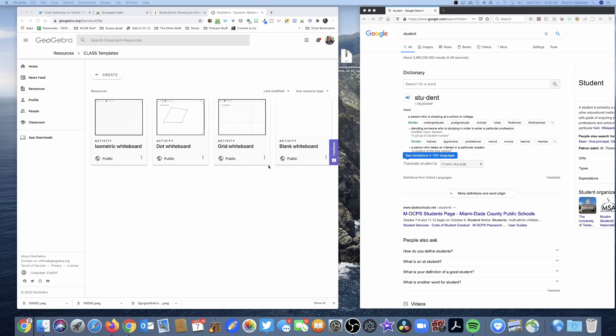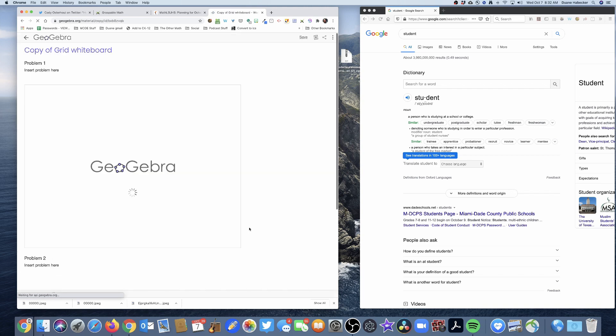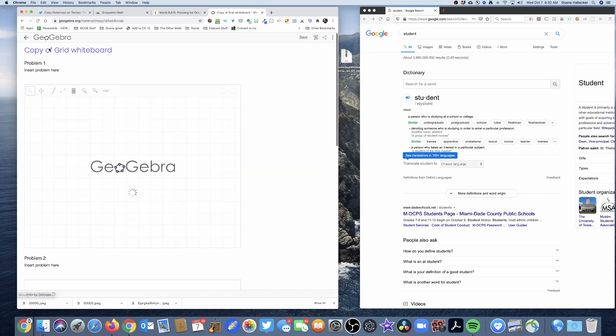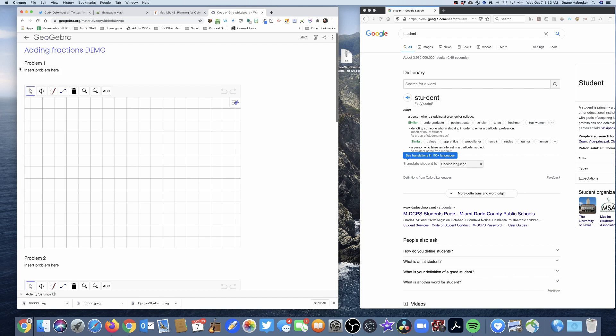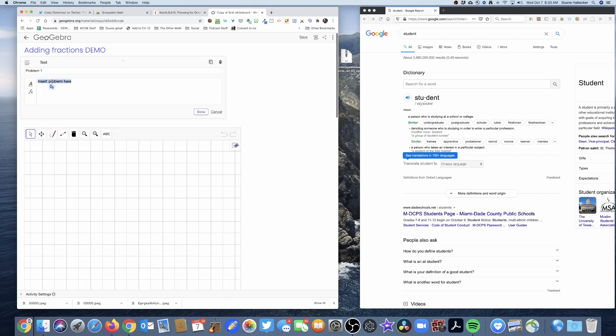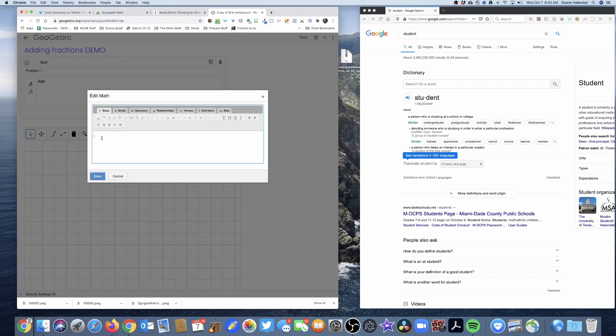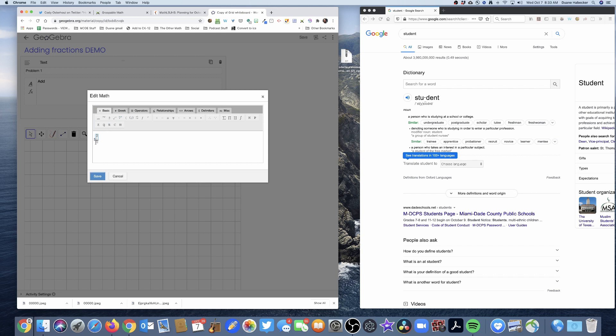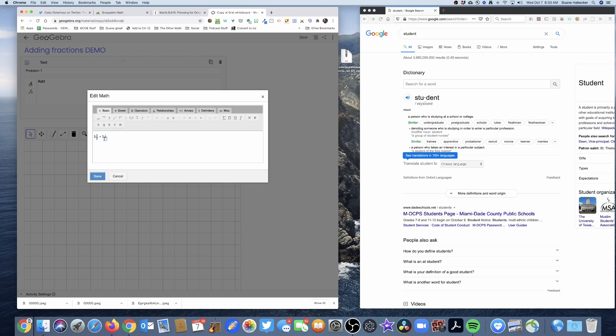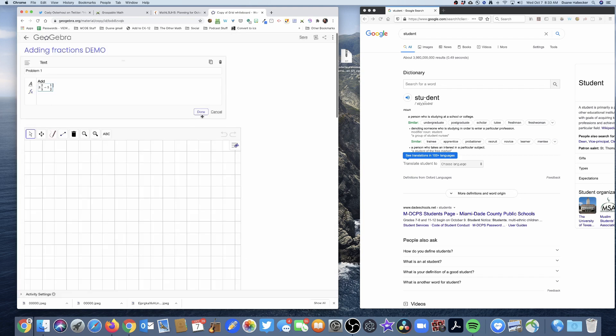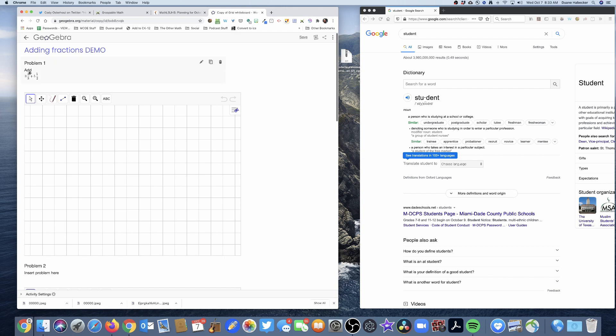All right. So what I'm going to do is typically I, as a teacher, I would click that little dots, I would copy that activity. And then I would name it adding fractions demo. All right. Now what's really kind of cool is I can insert the problems here. All I have to do is hit that pencil. And I can say add, and then I can put in my little problem. I can add three and two thirds plus five and one half. All right. And so I can hit save. And there it is. There's my problem.